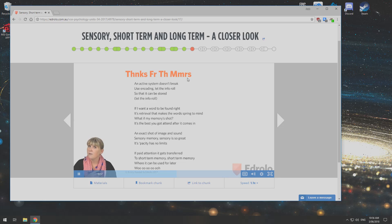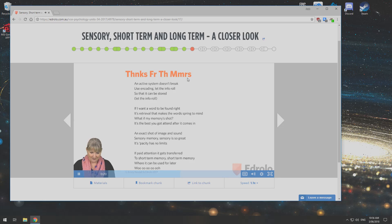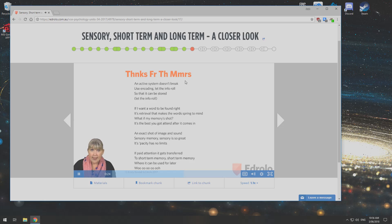The song is to Thanks for the Memories by Fall Out Boy. Don't you wish they were here? An active system doesn't break.